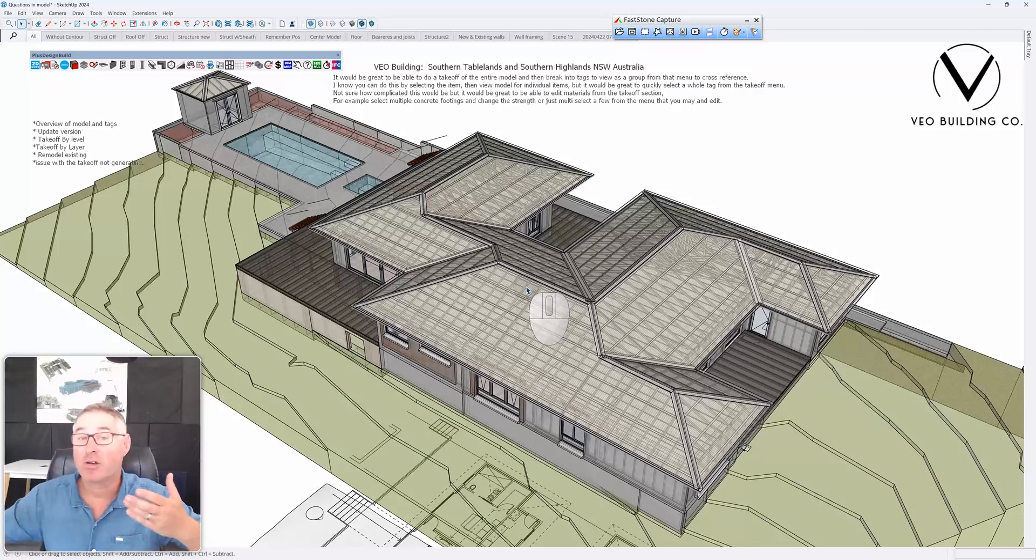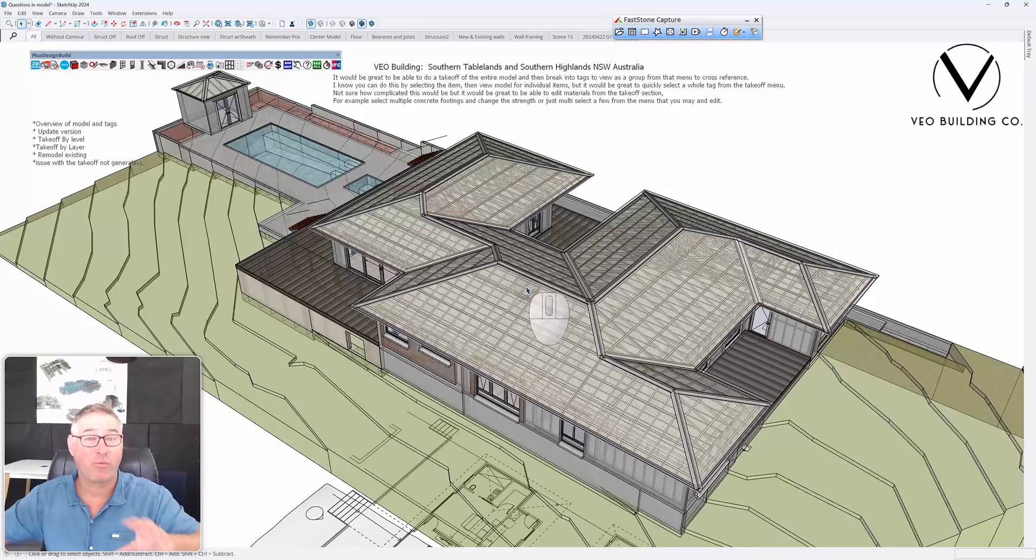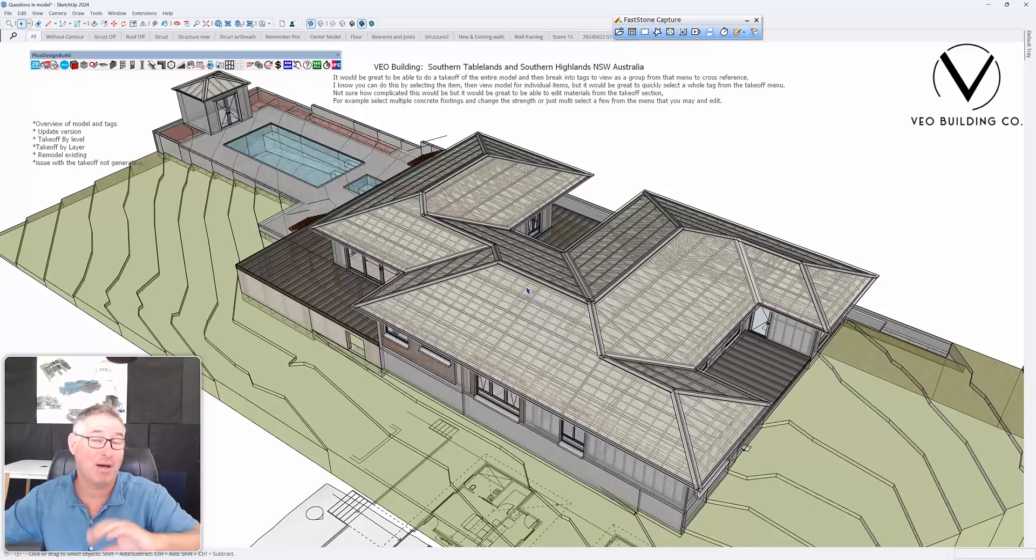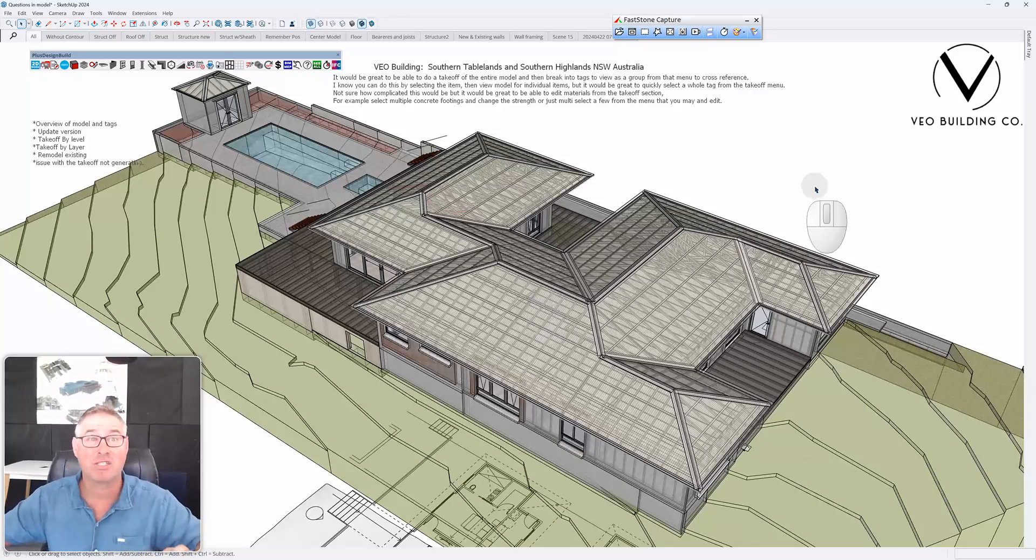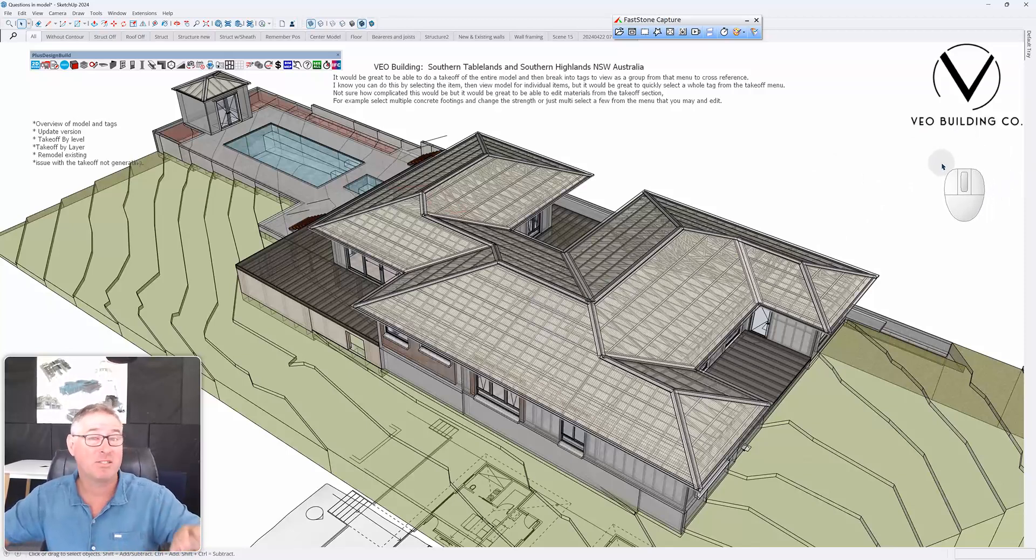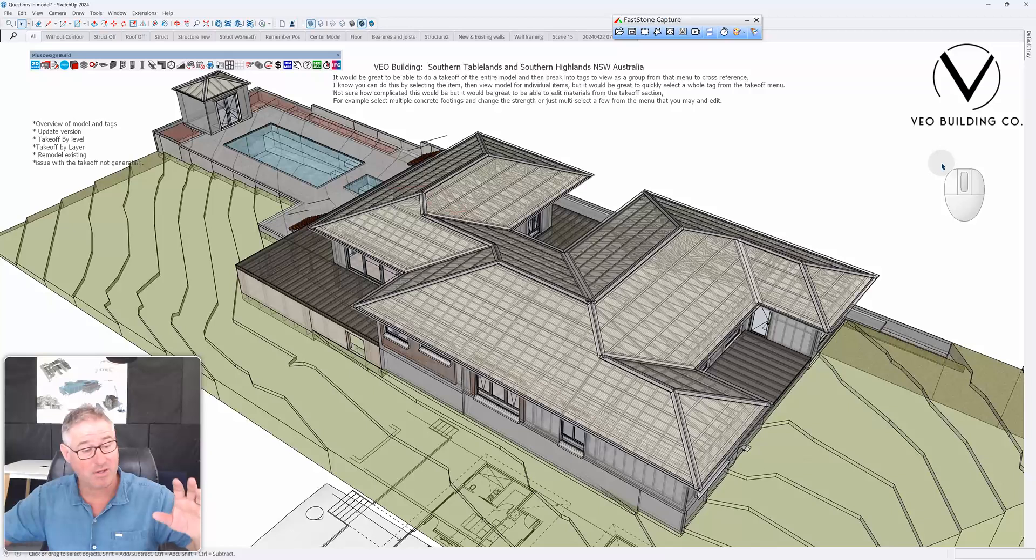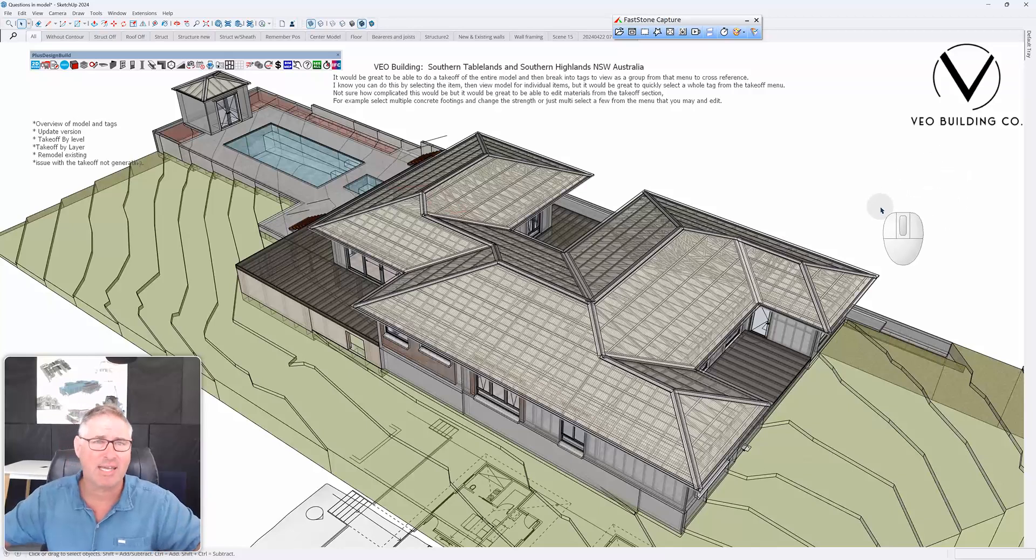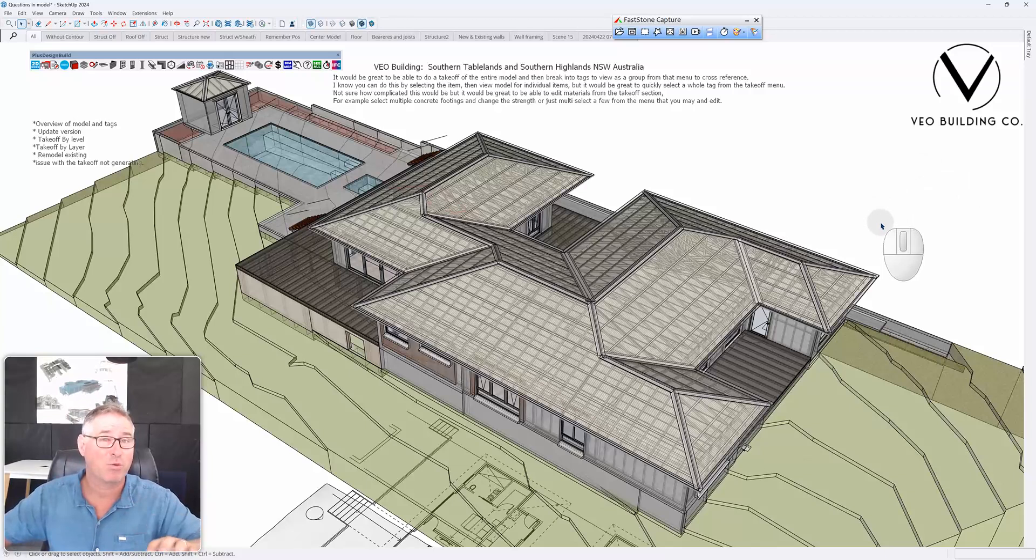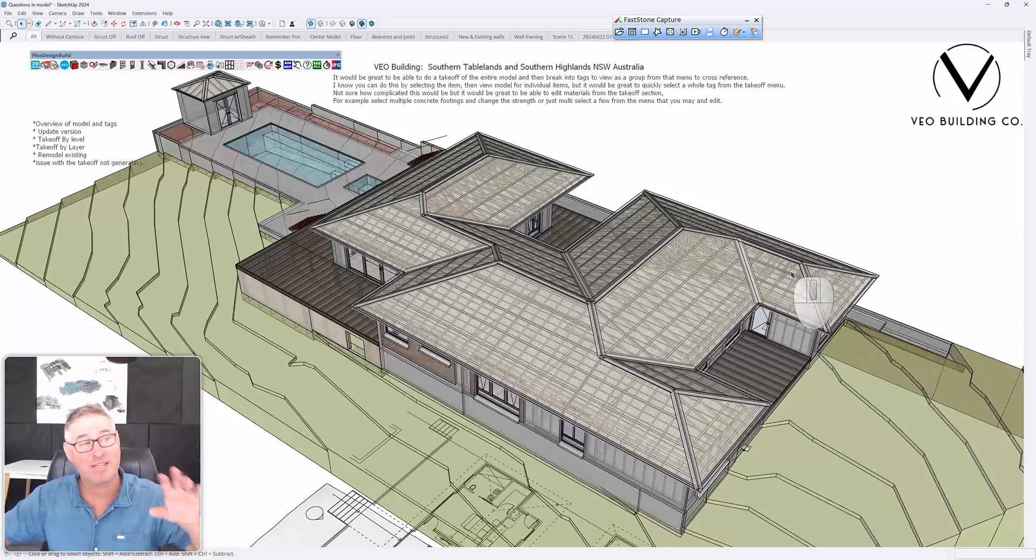Hey guys, today I'm going to look at another renovation extension or remodel model that I've received. I've received an email with a couple of quick questions. It's by VO Building Co and they're in the southern highlands of New South Wales and down to Canberra. Check out their Instagram page and Facebook page. They've got some really nice work.